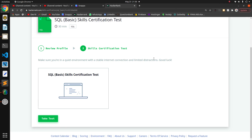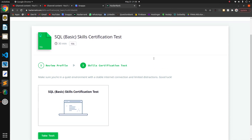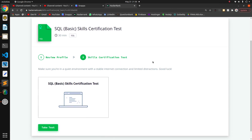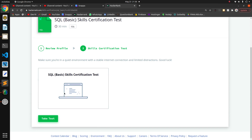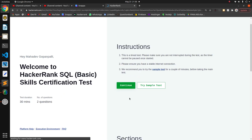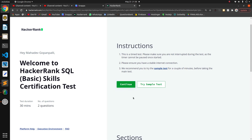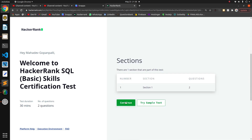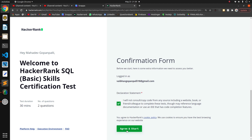Welcome guys. Today we are going to solve this basic SQL certification test. Let's continue and see — I think these are the basic questions.